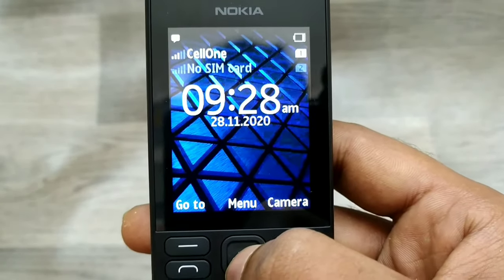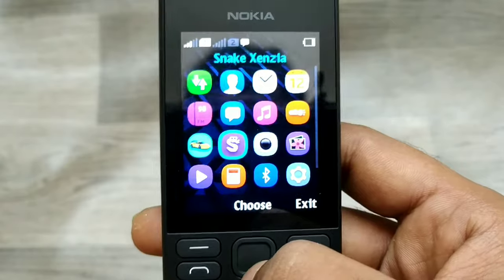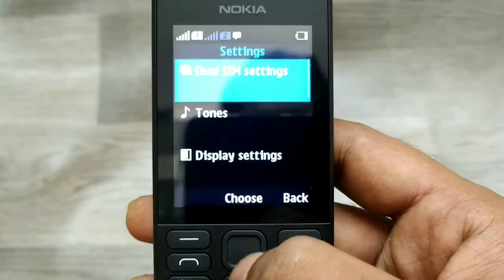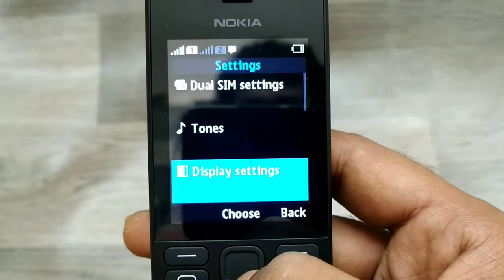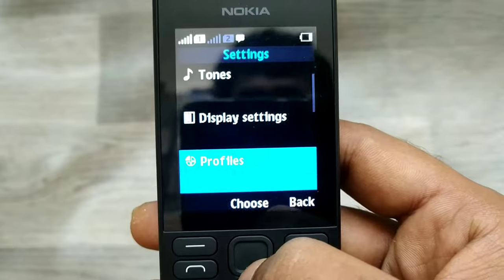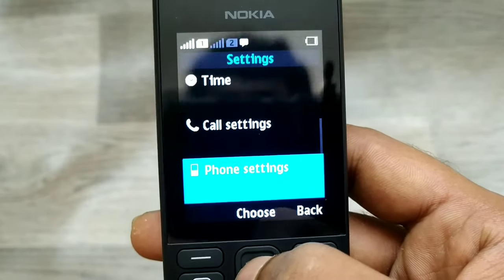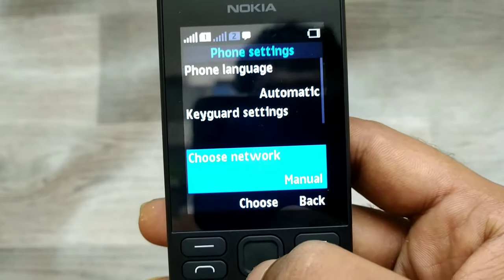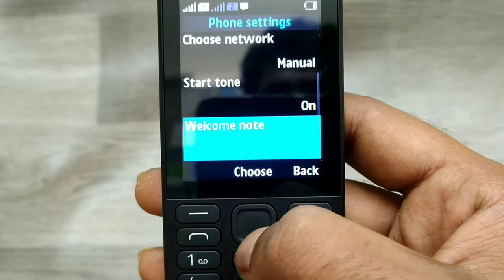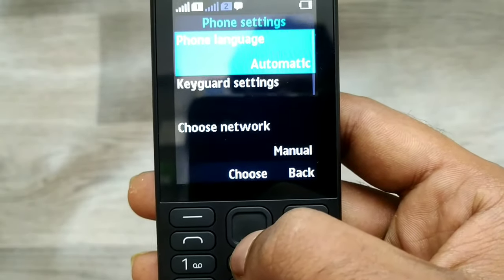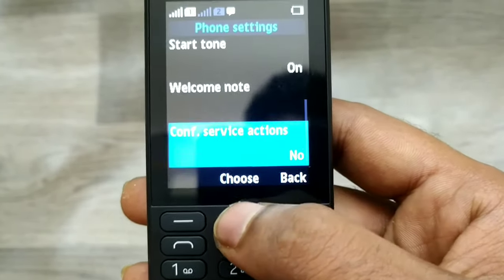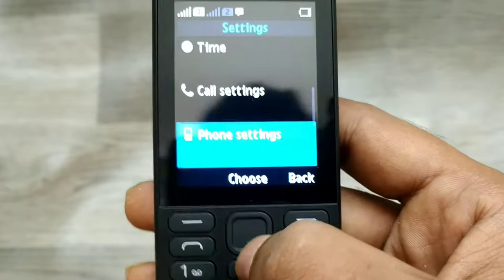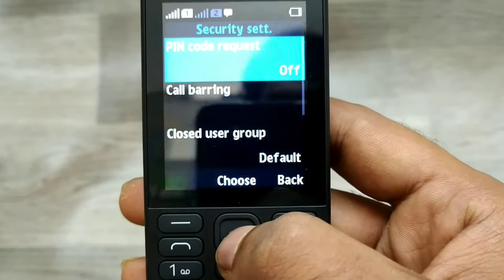First of all, open Settings and go down to Security Setting. If it's not available inside of Phone Setting, just exit from Phone Setting and scroll down to Security Setting.